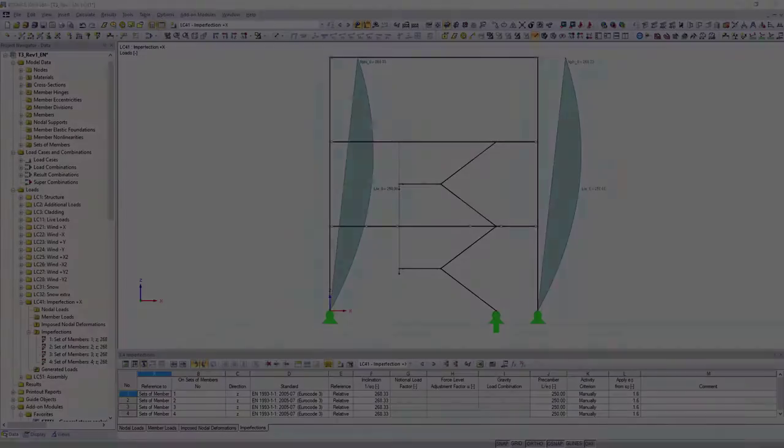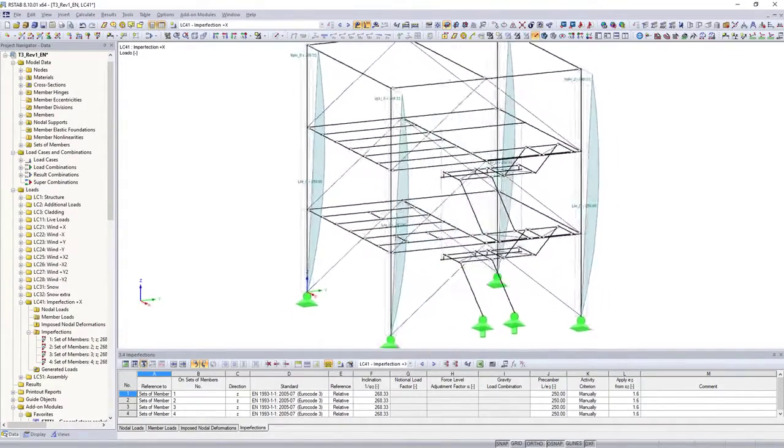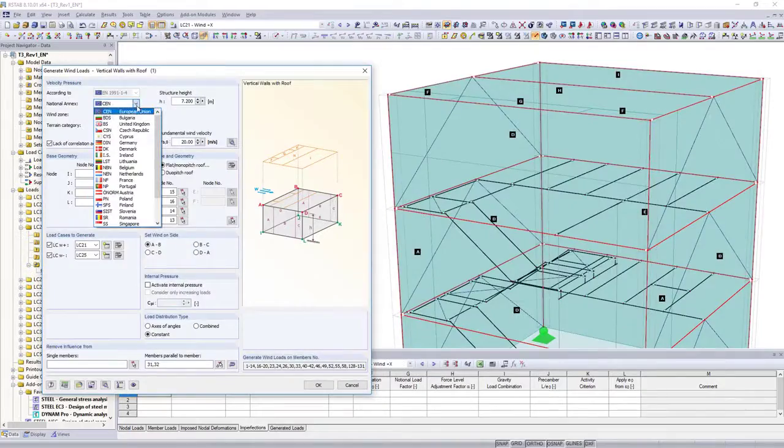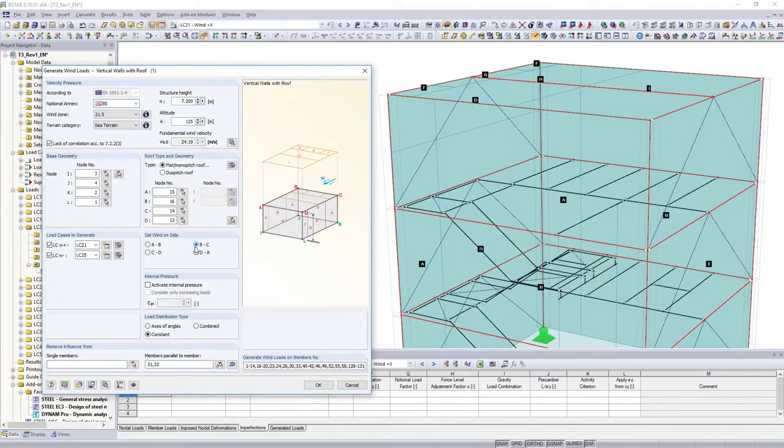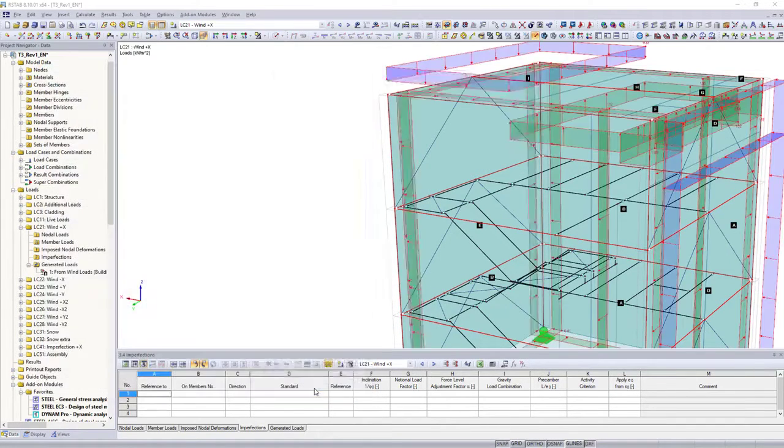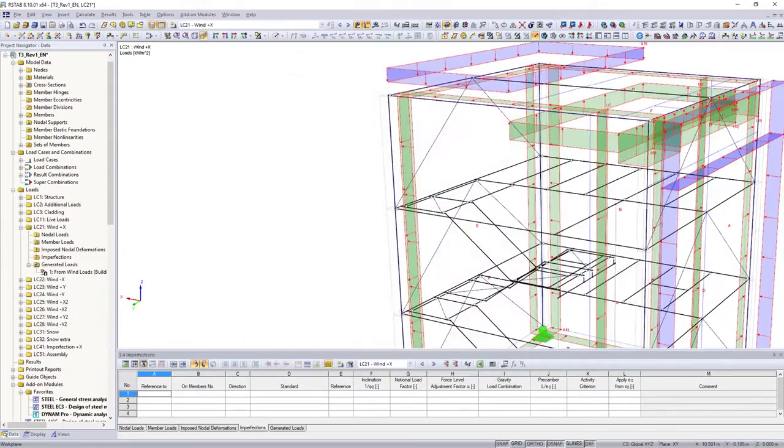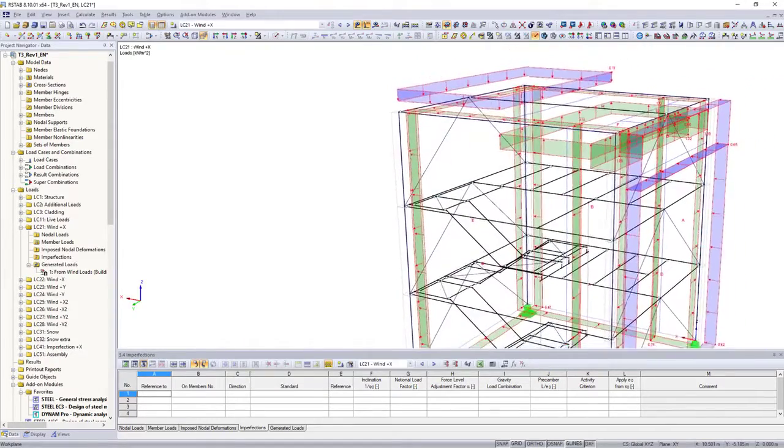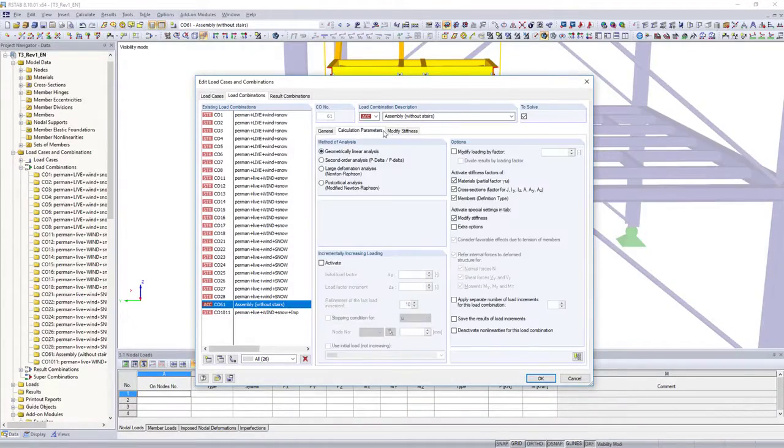or imperfections and imposed deformations, various load generators simplify the load application. Whether wind and snow loads according to standards, or loads from accelerated motions, everything is possible.